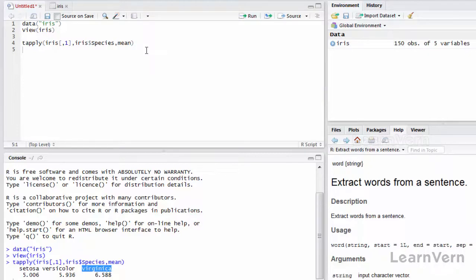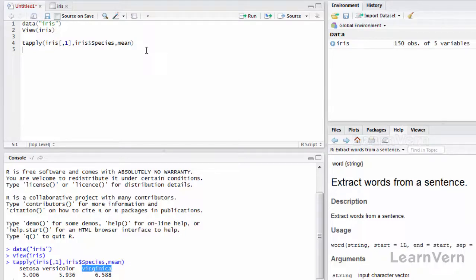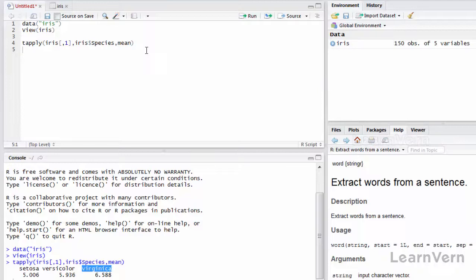What it did: it divided firstly the setosa, calculated the mean for the sepal length, then it divided the data for versicolor, calculated the mean, and same for virginica. So this is how the tapply function works.